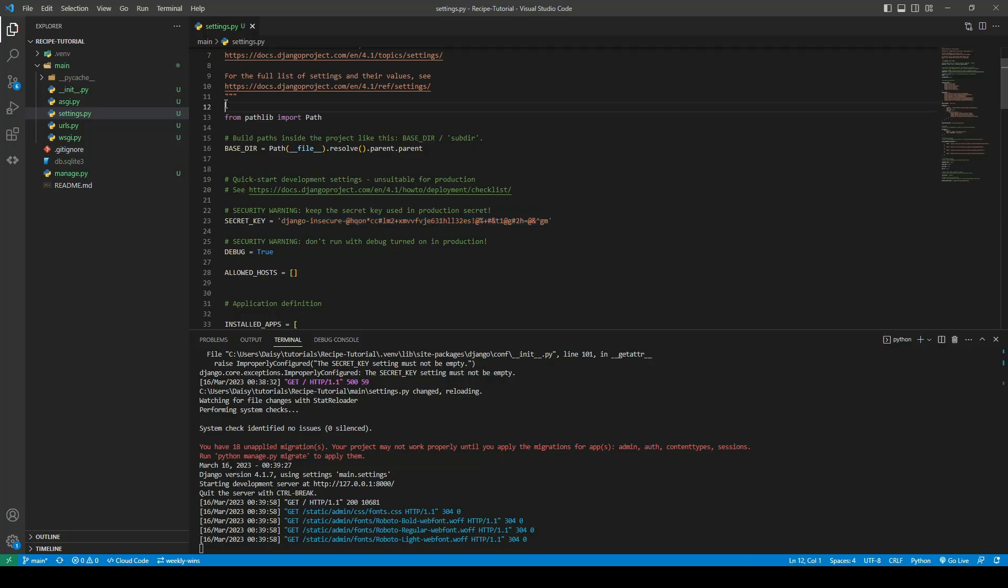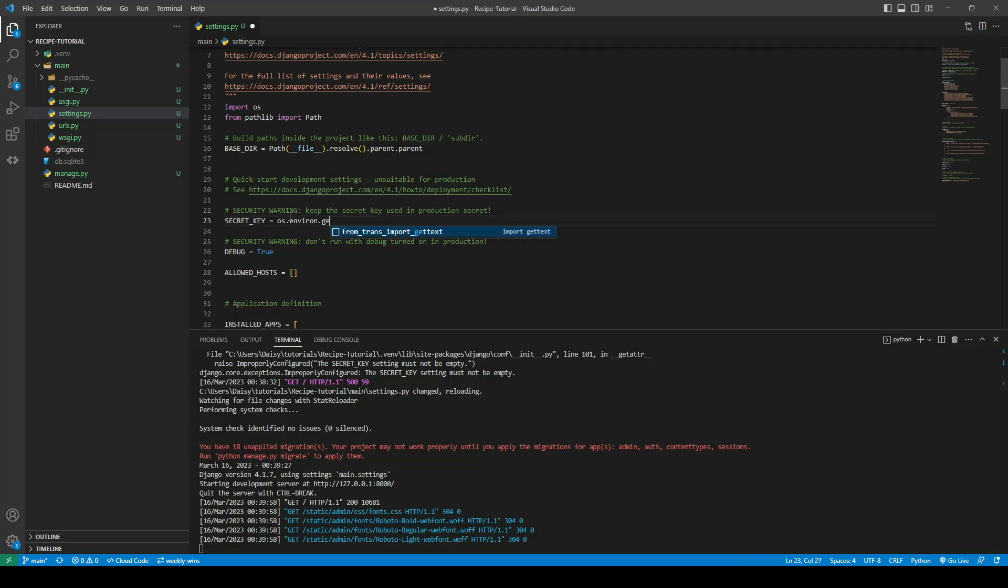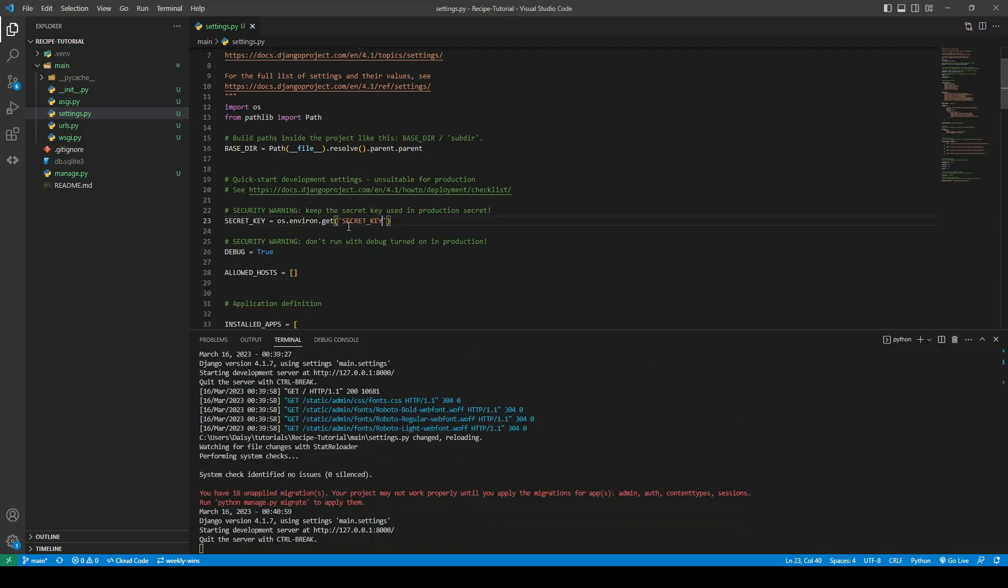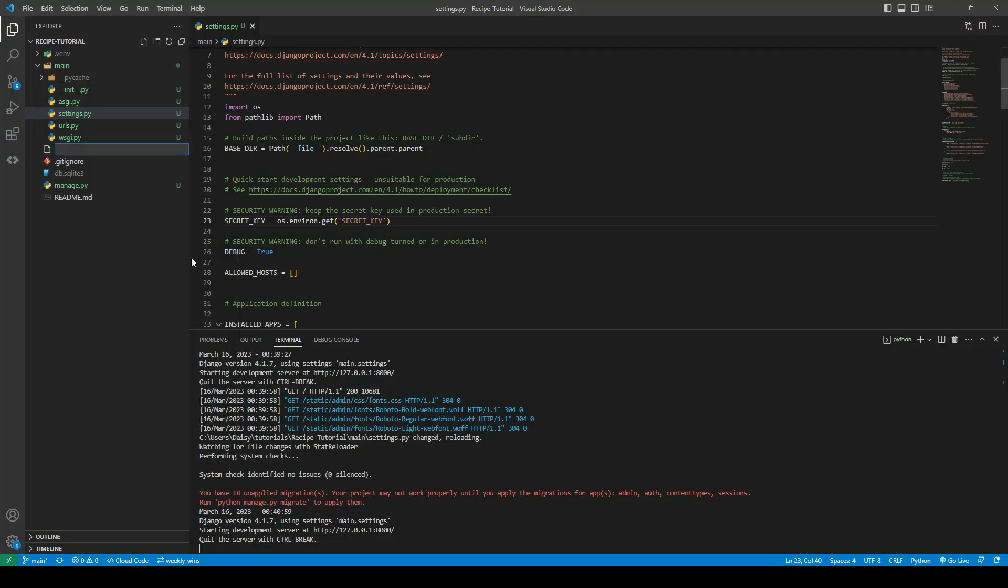So the first thing I need to do is import OS. We can then say os.environ.get and our variable name. So it will be called secret key. So now in order to use that we are going to need to import and create a file called env.py.